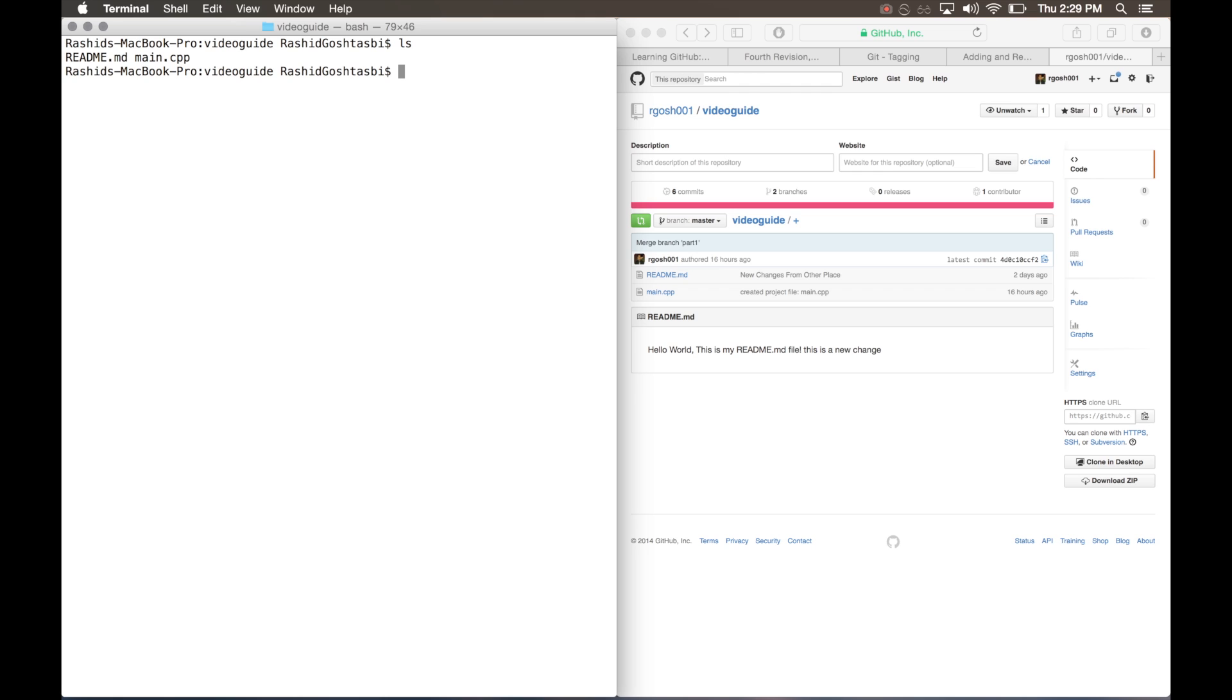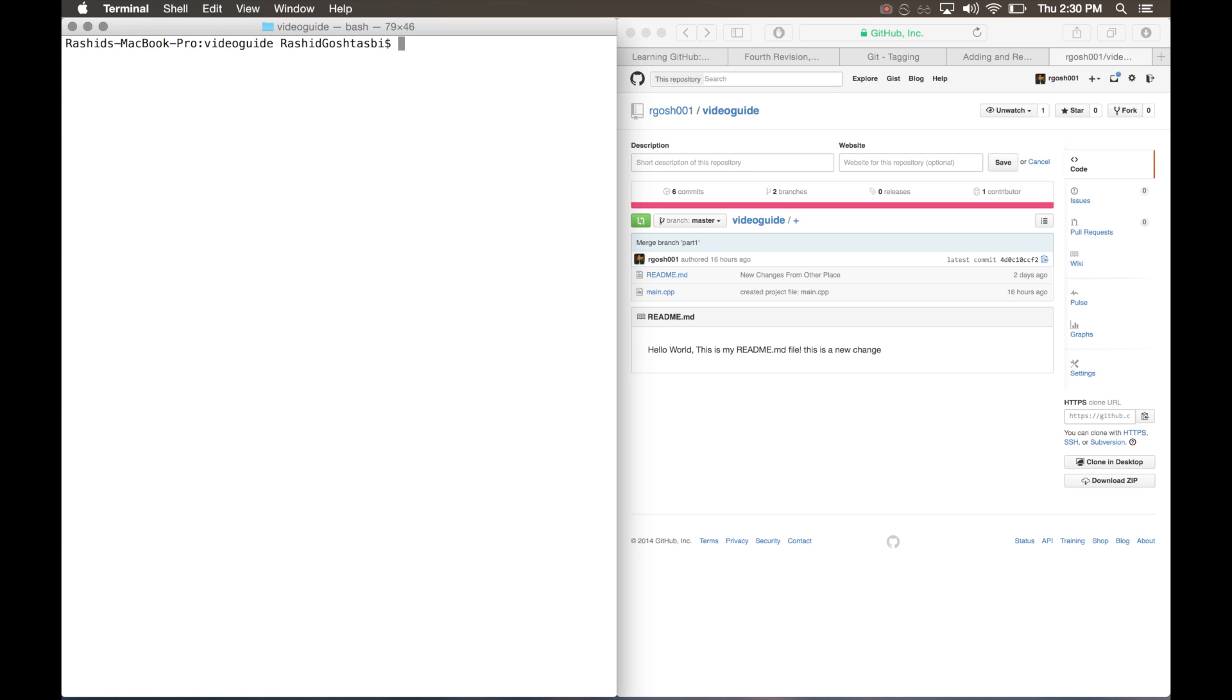Let's see what we have. I have a readme, my main.cpp file. Let's see what branch I'm on with the git branch command, and I'm on my master branch. From our previous video we merged part 1 with our master branch, and we said this is our final edit for part 1 of our program. We want to tag this as our version 1.0.